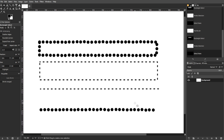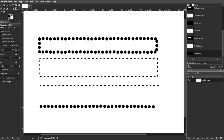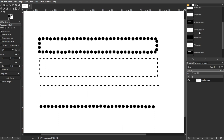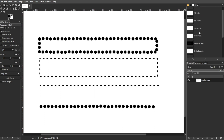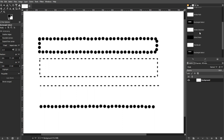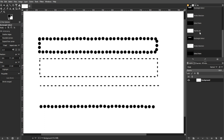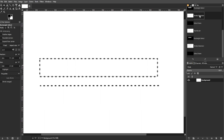This advanced method provides precise control over the spacing and appearance of dots, offering versatility in creating dotted lines with various shapes. Experimenting with brush settings allows for creative possibilities, such as making a dotted line out of stars or any custom shape.